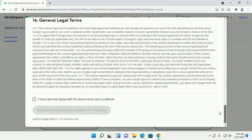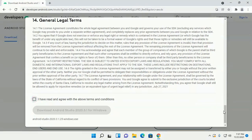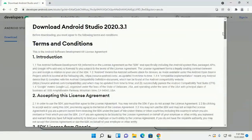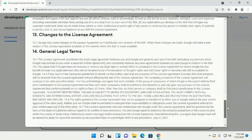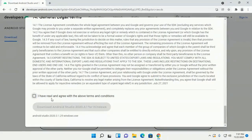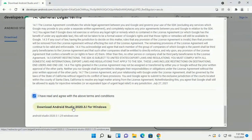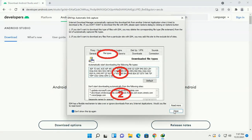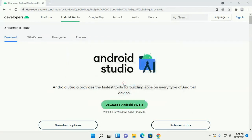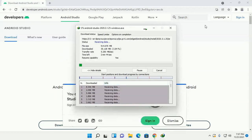Accept the license, read the terms and conditions, accept them, and then click on the link to download. This will take a while.